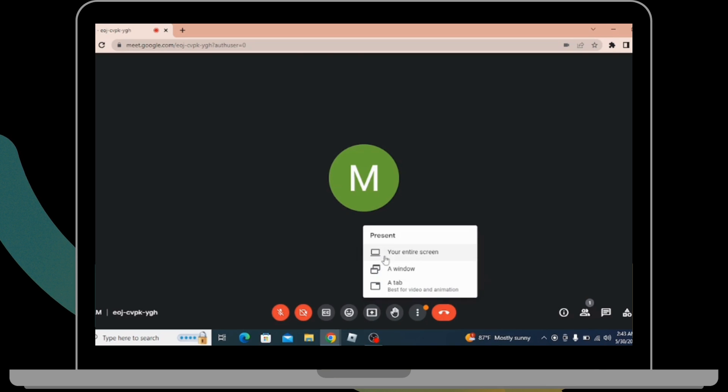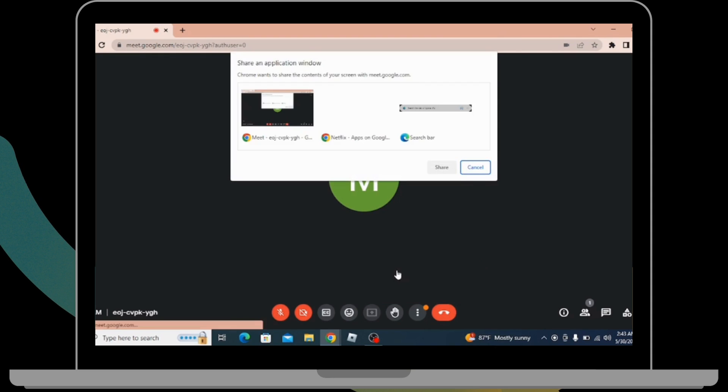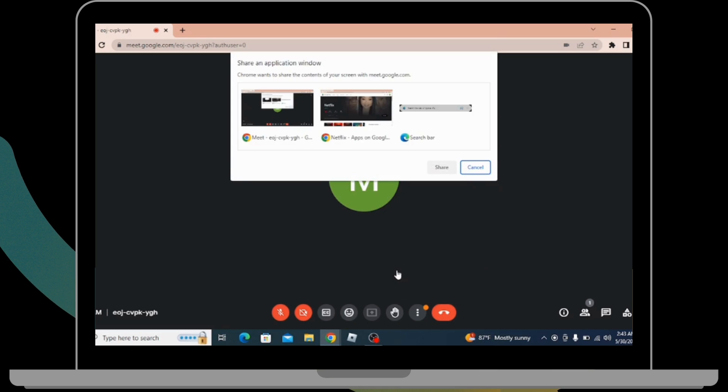After clicking on that, you have to select a window option. By doing that, you'll be able to see the Netflix option, so simply select that.